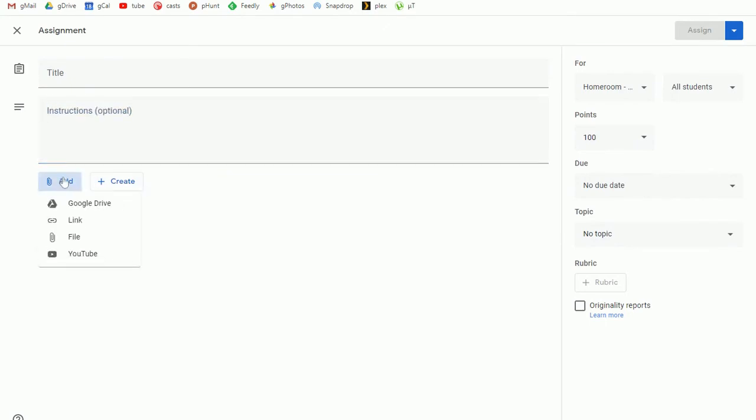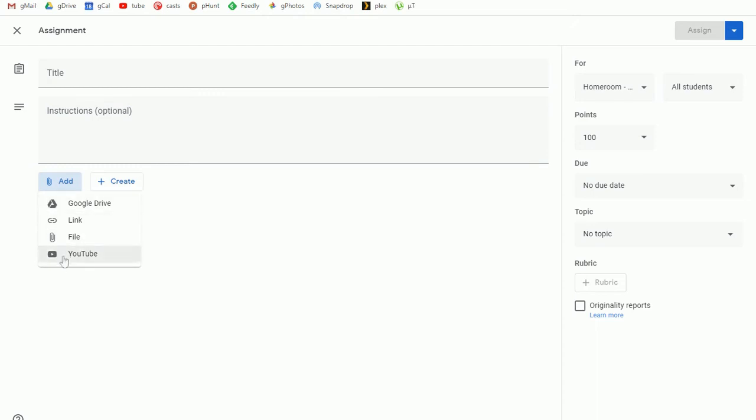I can attach resources like I mentioned on the stream as well. So you could do Google Drive files, links to external websites. You can actually upload and attach documents or link a YouTube video. You could actually do multiples of these and a combination of them.